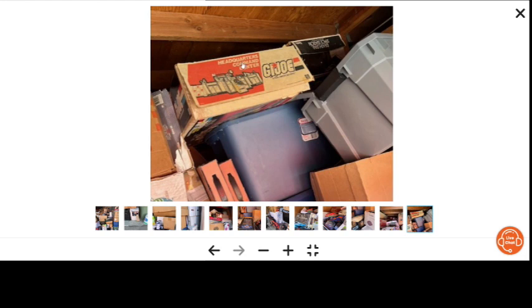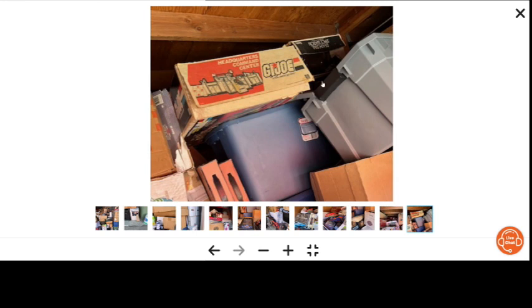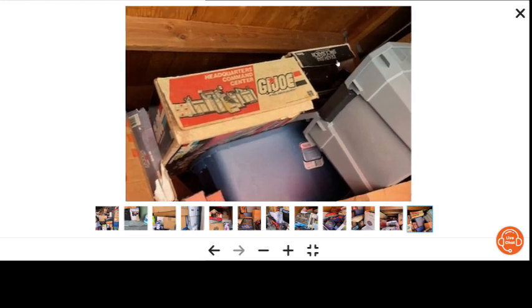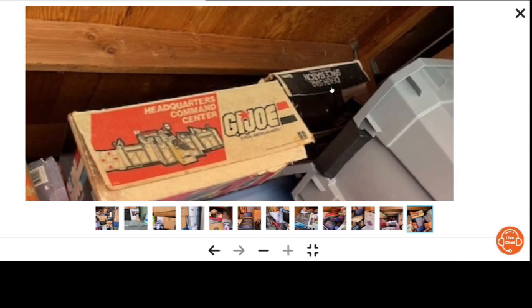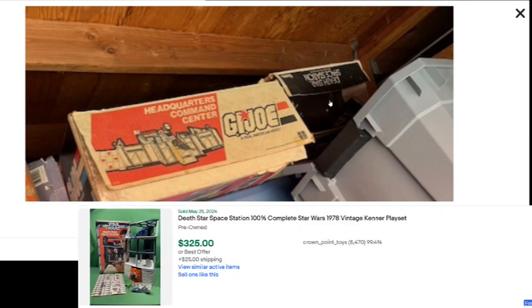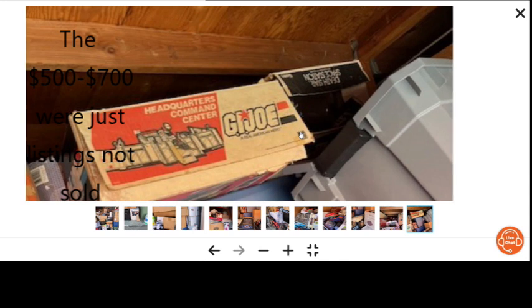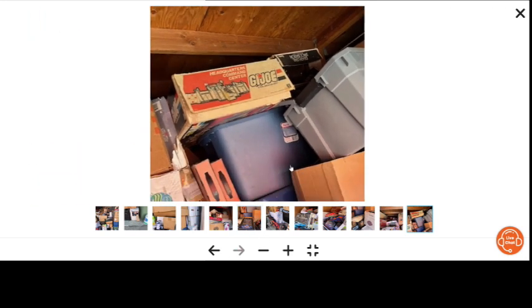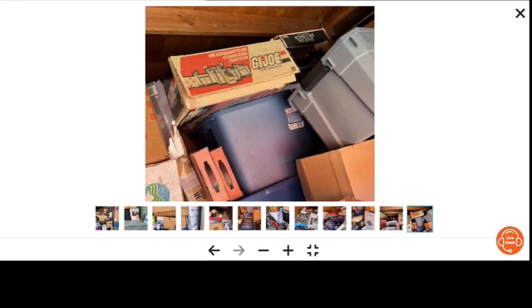Here's the GI Joe box. It's the headquarters command center. And, if it's in there, I think with the box, it was like, two to four hundred dollars, with box. This one up here, a little bit harder to see, or to read it, anyway. It says, Death Star Space Station. This one I looked up, and with the box, it was, I've seen a few at five hundred, and a couple at seven hundred.